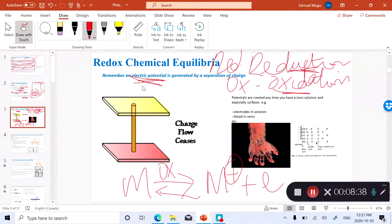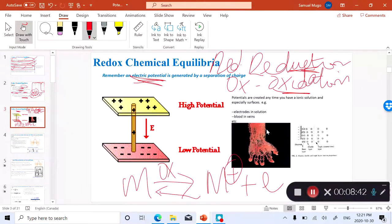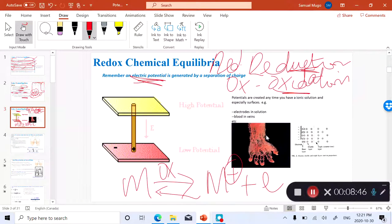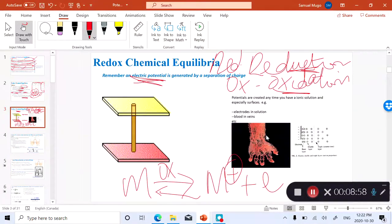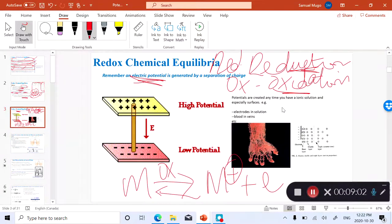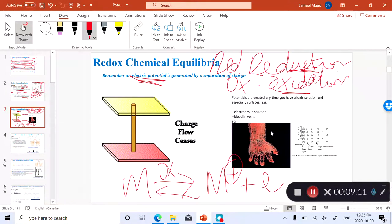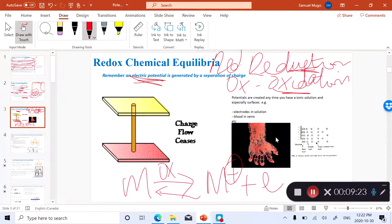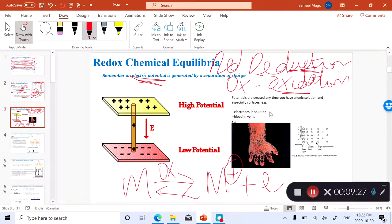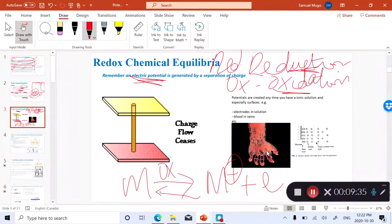Our bodies are comprised of layers of different membranes, and each membrane has a certain voltage because of those different membrane layers. Our bodies have a lot of potentials related to different membranes and tissues — veins and so on — which induce charge separation as ions migrate between different membranes. Electrochemistry and redox equilibria become very relevant regarding the migration of ions and metabolites in our bodies.